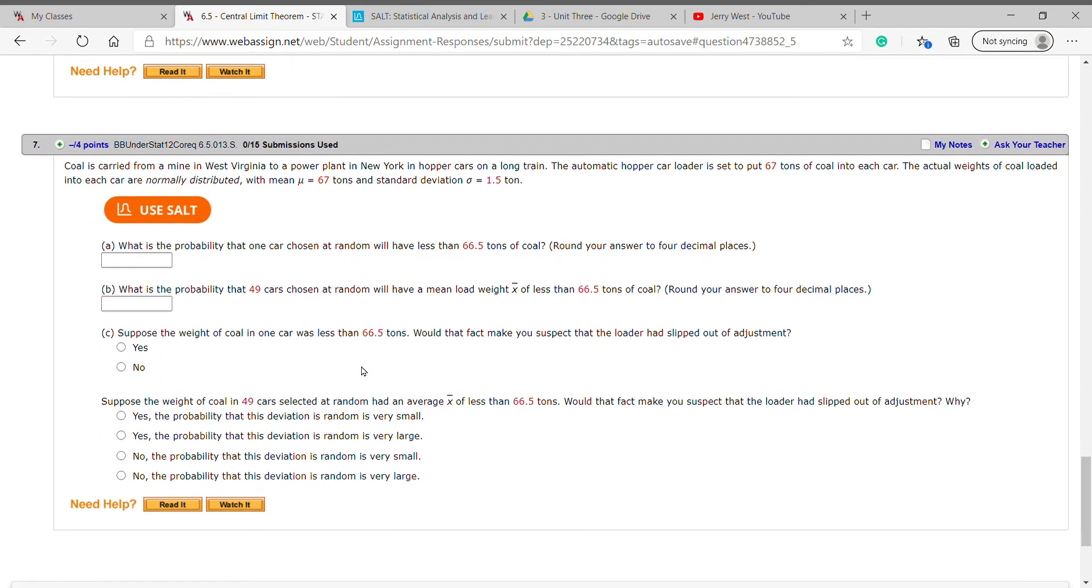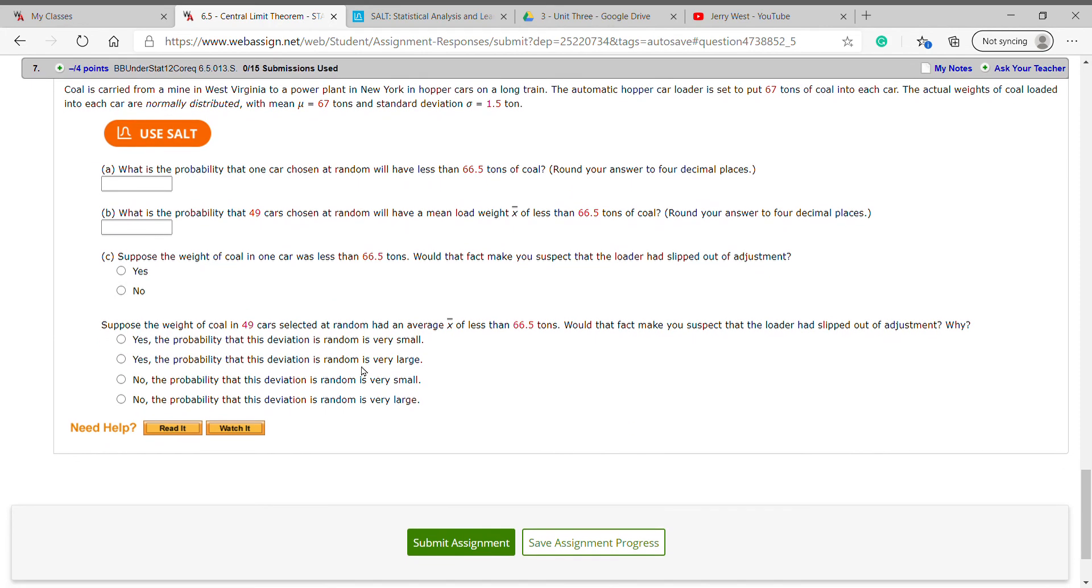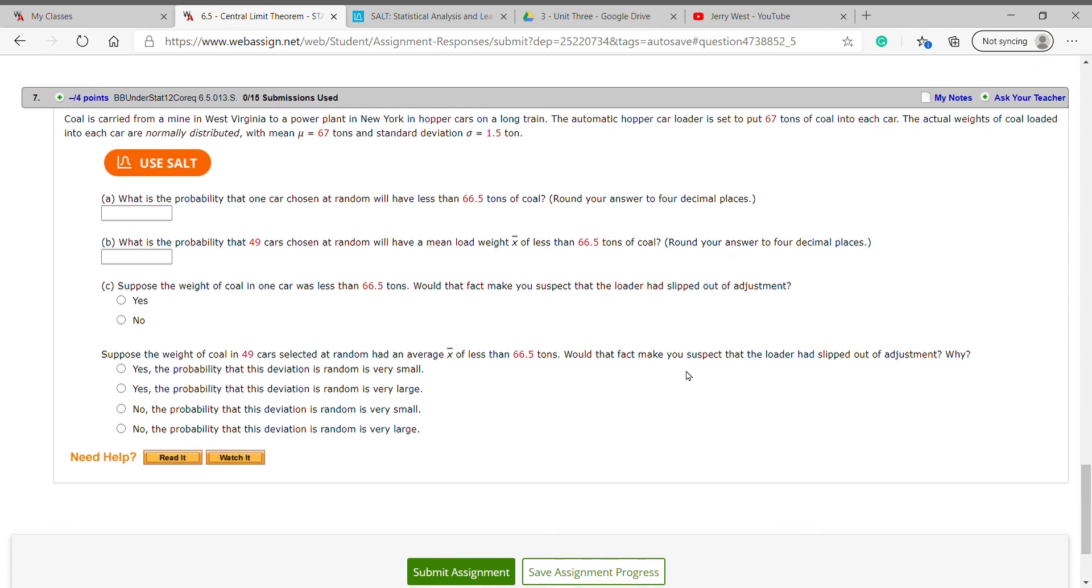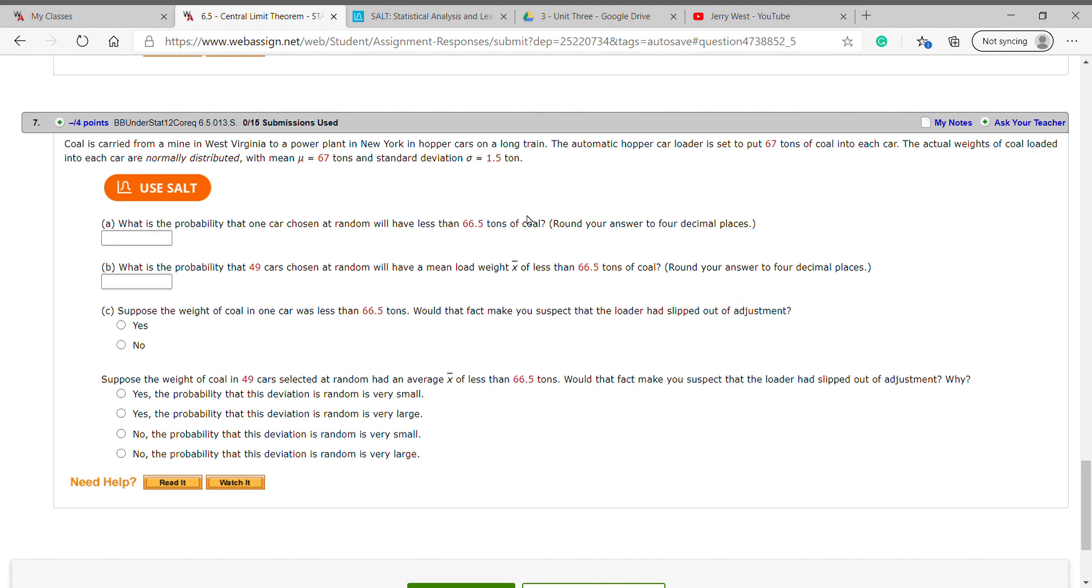Number seven: coal is carried from a mine in West Virginia to a power plant in New York and hopper cars on a long train. The automatic hopper car loader is set to put 67 tons of coal into each car. The actual weights of the coal loaded into each car are normally distributed with a mean of 67 tons and a standard deviation of 1.5 tons. Let me jot that down on my paper: 67 and 1.5 respectively.